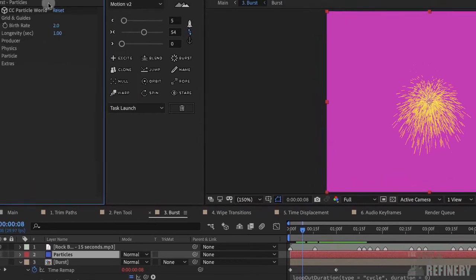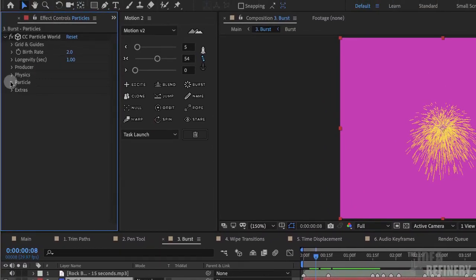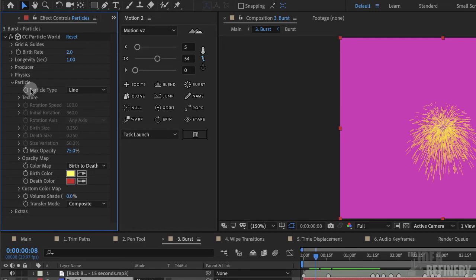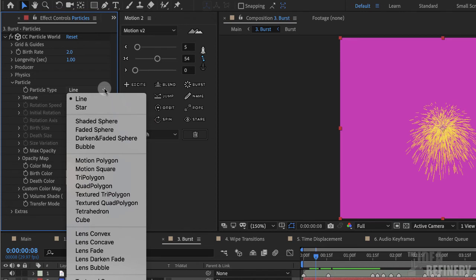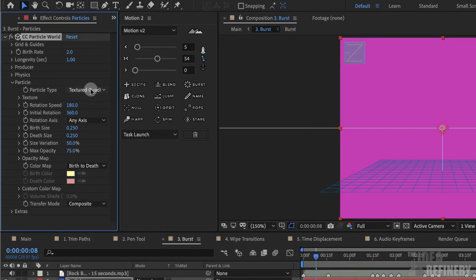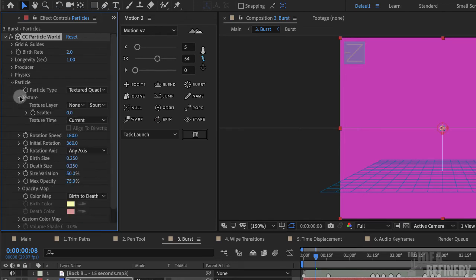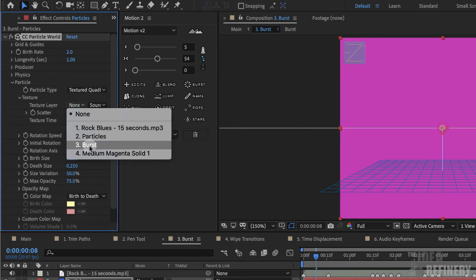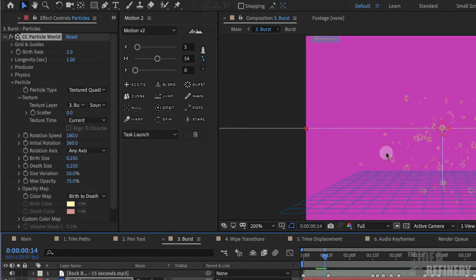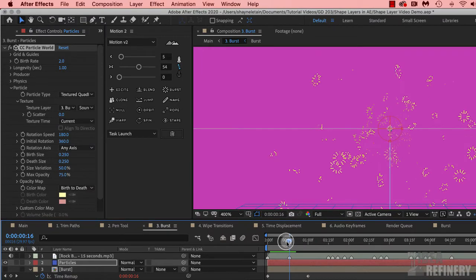I'm going to come to my Effects Controls panel and click on the Particle drop-down menu. You can see something called Particle Type. I want you to come to that drop-down menu and select Textured Quad Polygon. The word texture here refers to a separate graphic we can choose for our particle. Under the Texture section, I'm going to choose my texture layer — currently set to None — and I'll click on it and choose Burst. If I zoom in, you can see that our particle effect is now using our Burst graphic.